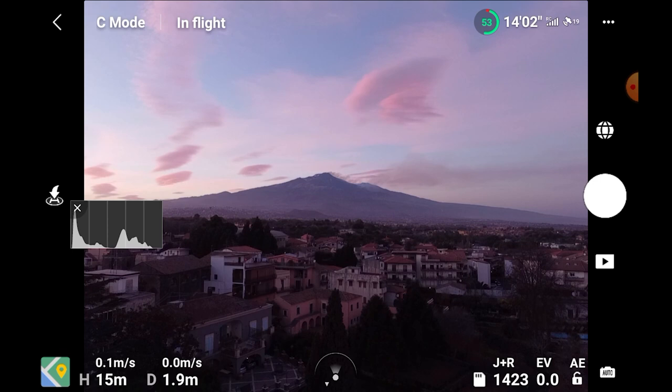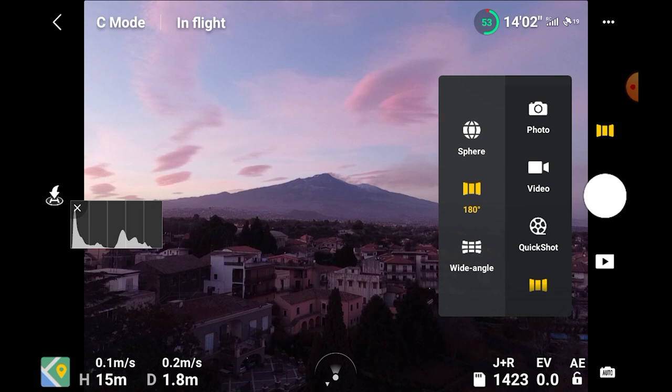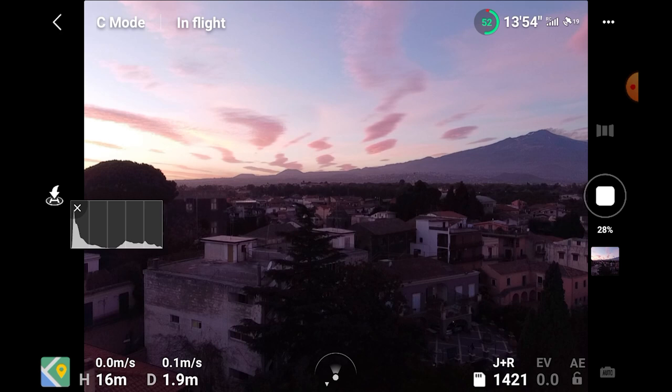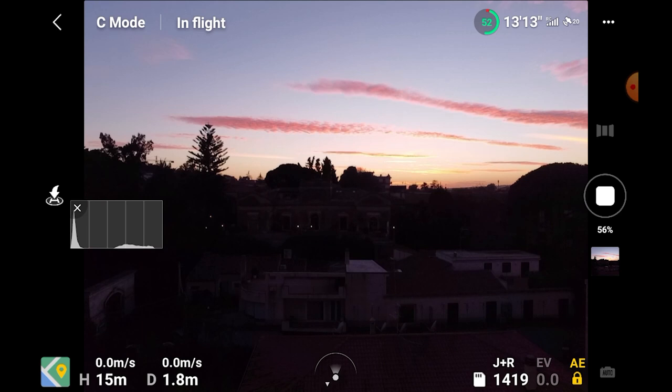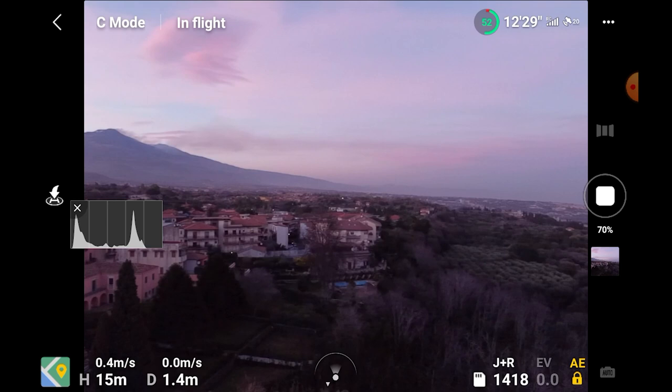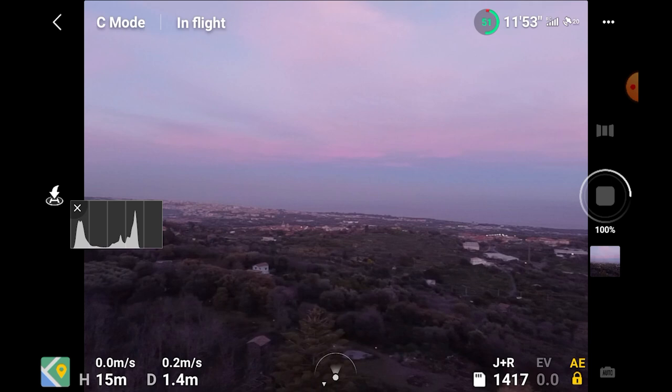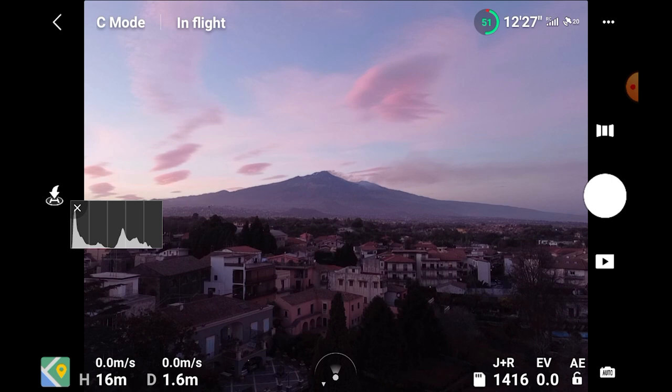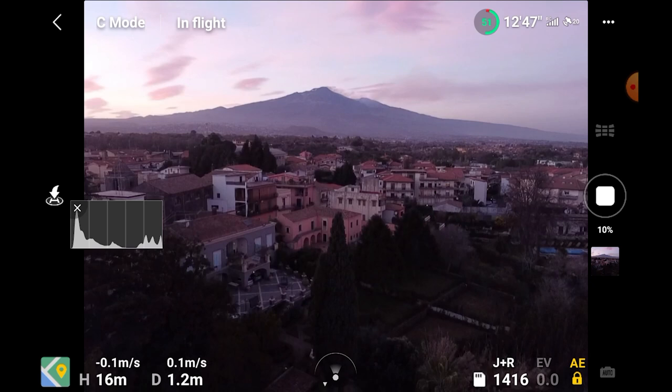The other panorama modes work in a similar way, but a smaller number of photos will be taken. For the 180-degree mode, only seven shots are taken with the Mini 2, compared to 22 with the other models. Apparently the Mini 2 in this mode takes seven photos moving horizontally in a single vertical row, while the Air 2 takes seven horizontal photos on three vertical rows. So I expect the result with the Mini 2 to be very different. In wide angle mode the Mini 2 takes nine photos, just like the other models.